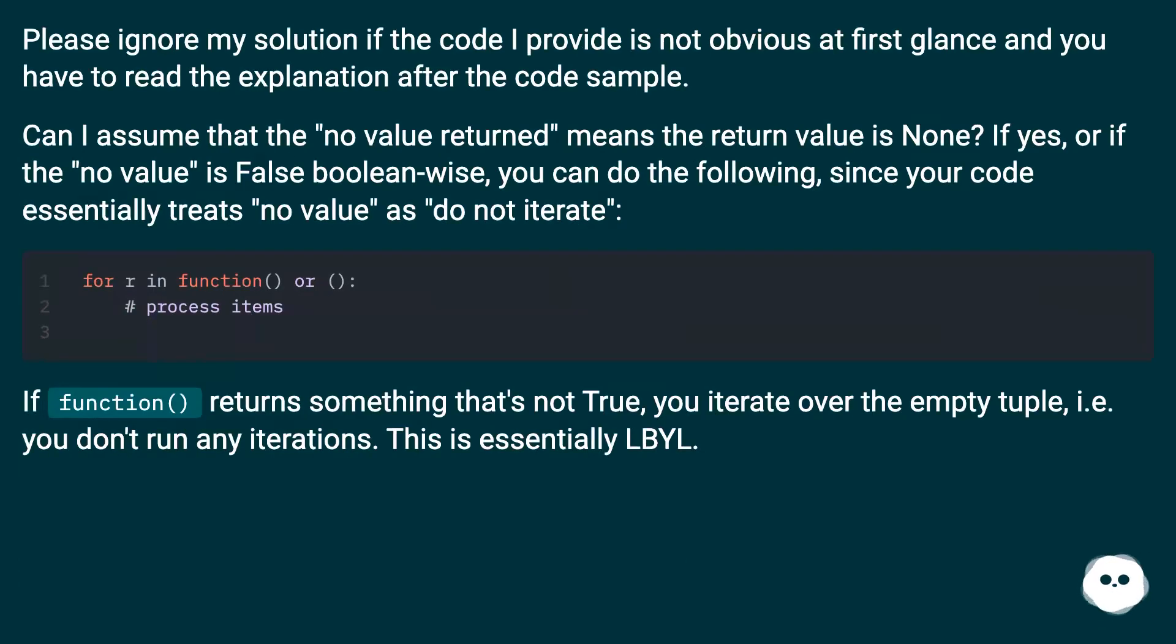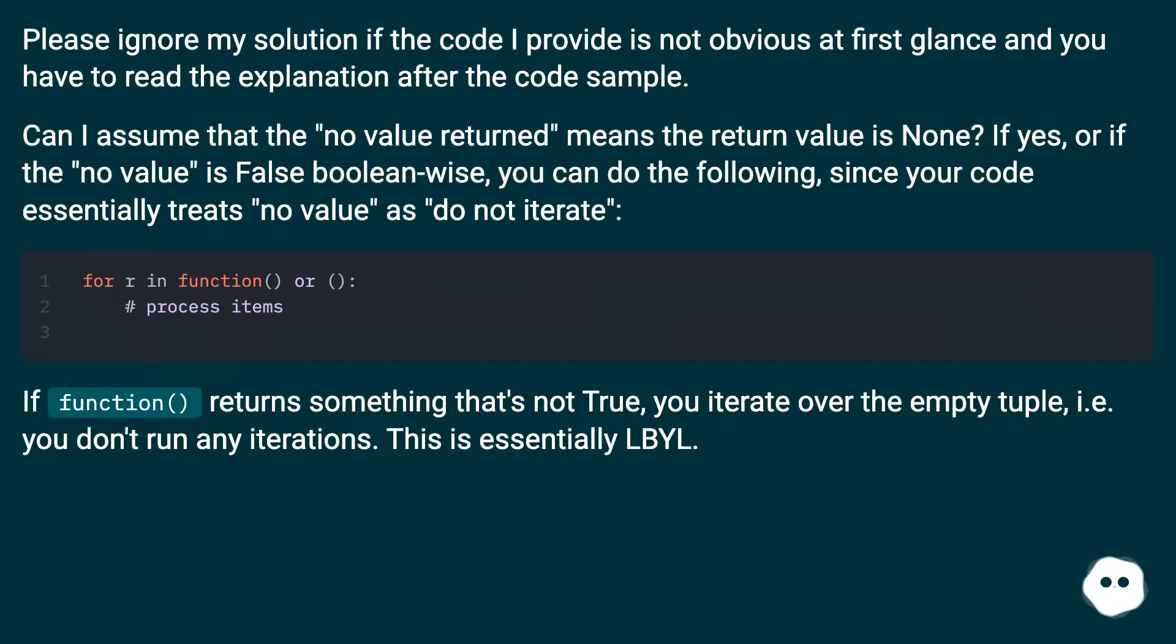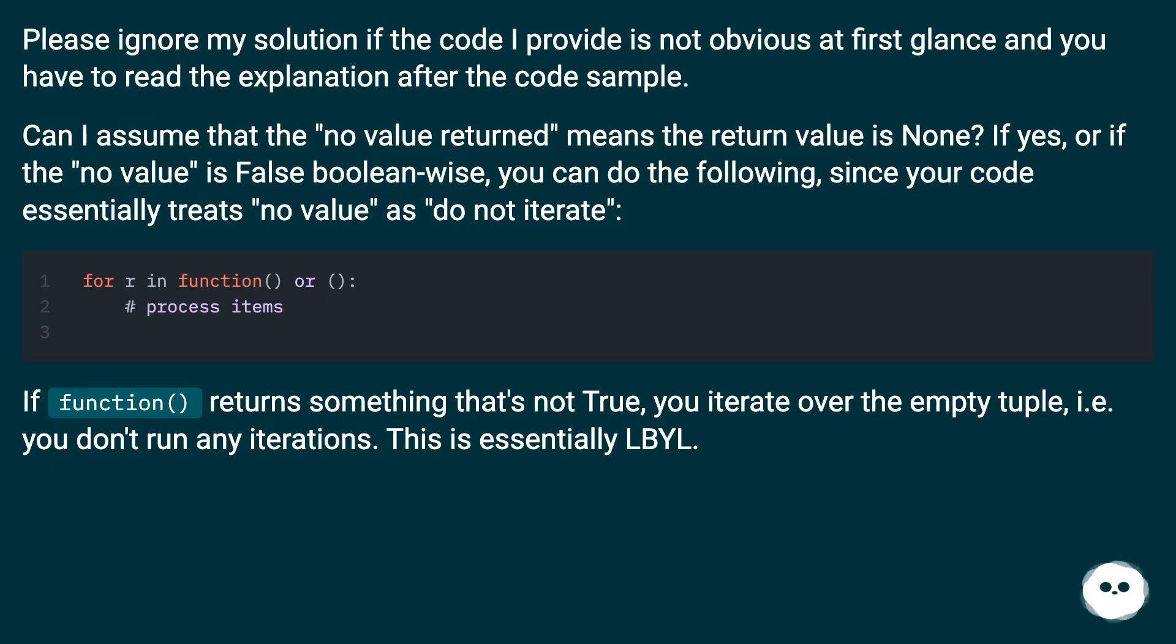Please ignore my solution if the code I provide is not obvious at first glance and you have to read the explanation after the code sample. Can I assume that the 'no value returned' means the return value is None? If yes, or if the 'no value' is False boolean-wise, you can do the following, since your code essentially treats 'no value' as 'do not iterate'.